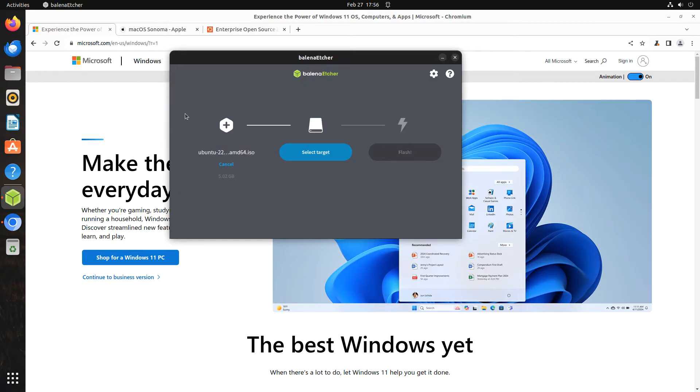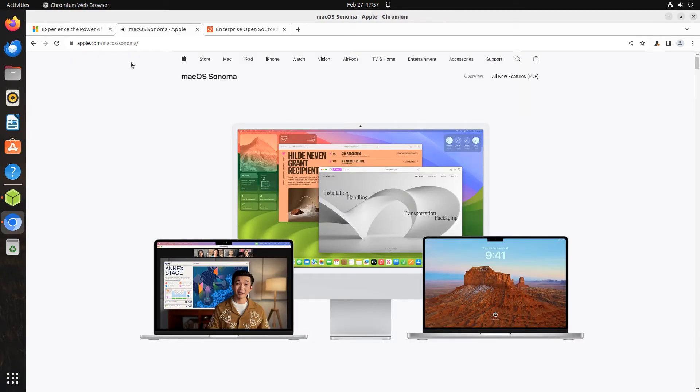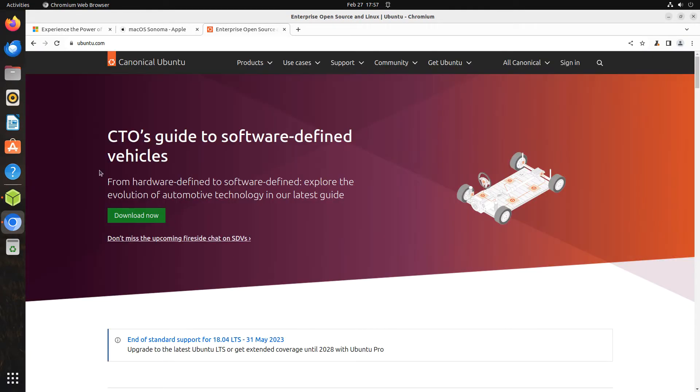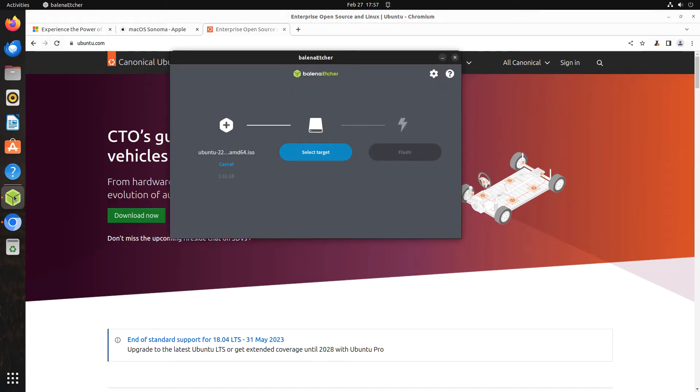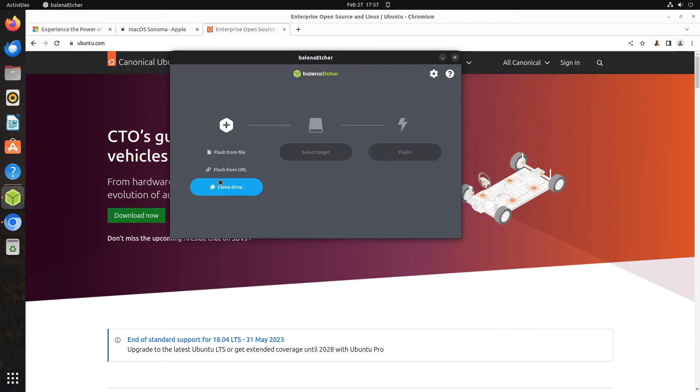Etcher works equally well on Windows, Mac OS, and Linux operating systems. There are videos about installing it on Mac OS and Windows operating systems on the OS College website and YouTube channel. There are also videos that show the different ways it writes to external drives.